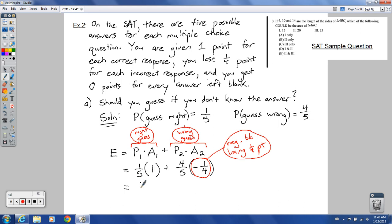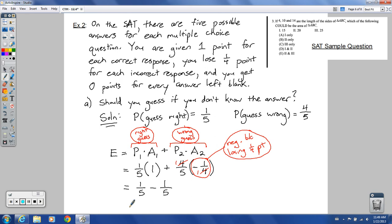So one-fifth times one is just one-fifth. Then four-fifths times negative one-fourth: we can cross-cancel — four goes into both four and four once — giving us one times one over five times one, which is negative one-fifth. So the expected value is 1/5 + (-1/5) = 0. Over the long run, if you had a huge collection of questions and just kept guessing, it's eventually going to average out to zero.